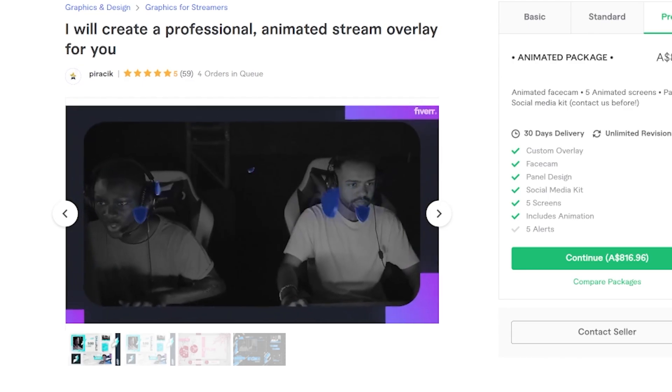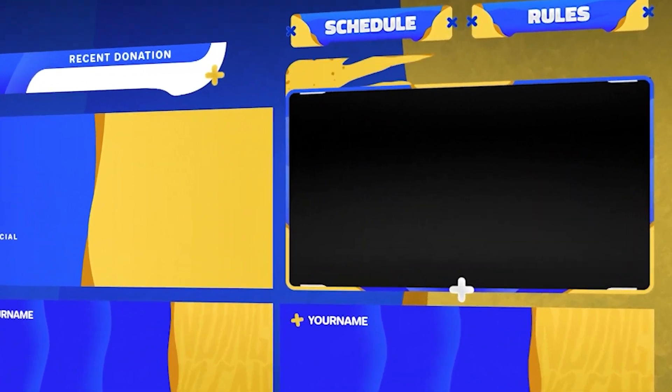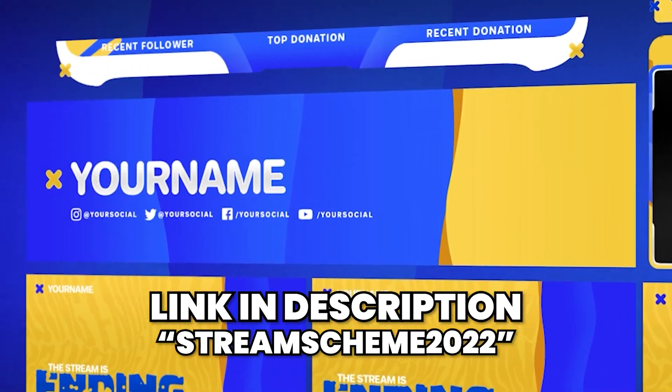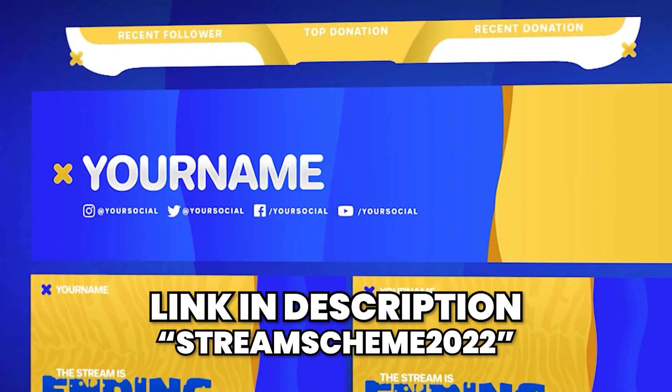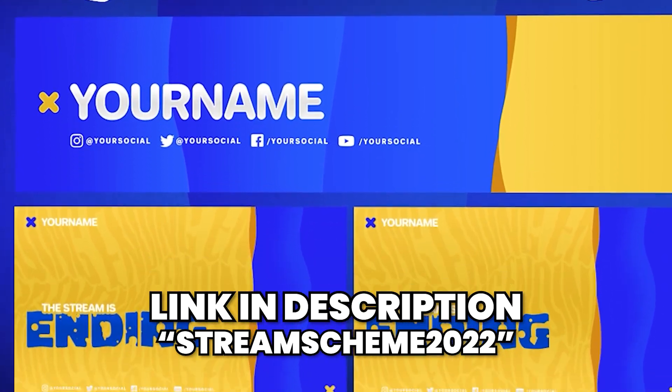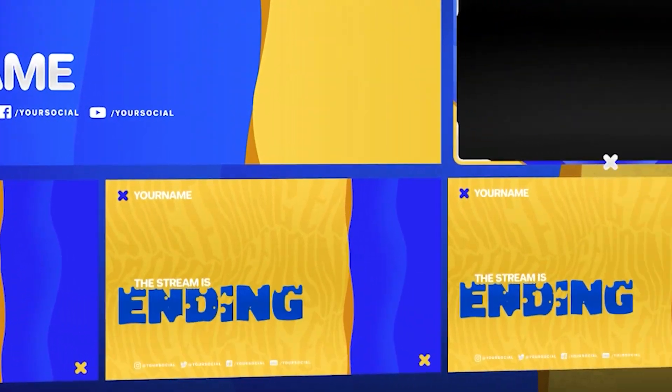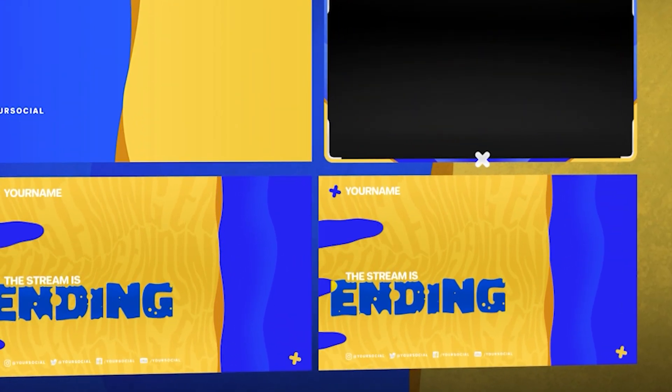Fiverr said yes. In fact, they were super excited about it and loved the idea. So if you guys look at the packs today and think, wow, I want something custom made for my stream, then you can use the link in the description and the discount code STREAMSCHEME2022 to go get some custom graphics made for you without breaking the bank. Thank you so much to Fiverr for not just supporting our channel but also for supporting small streamers.